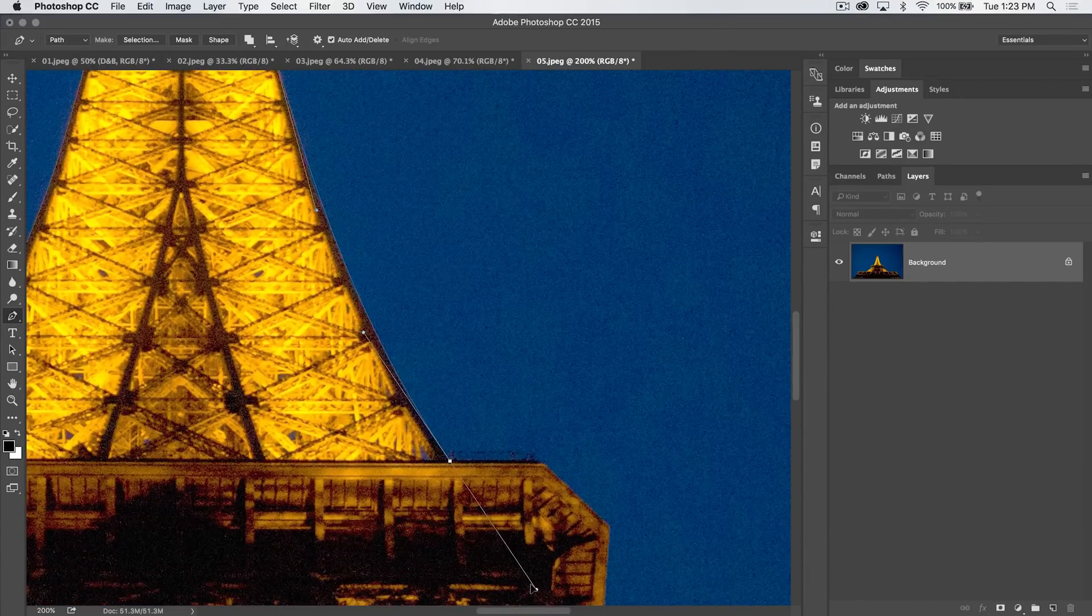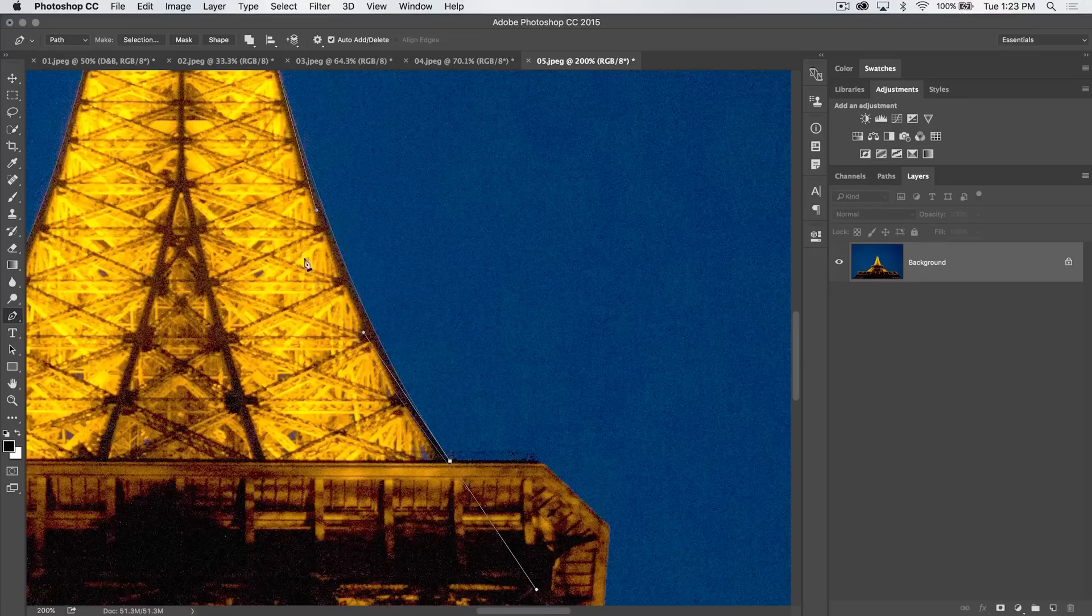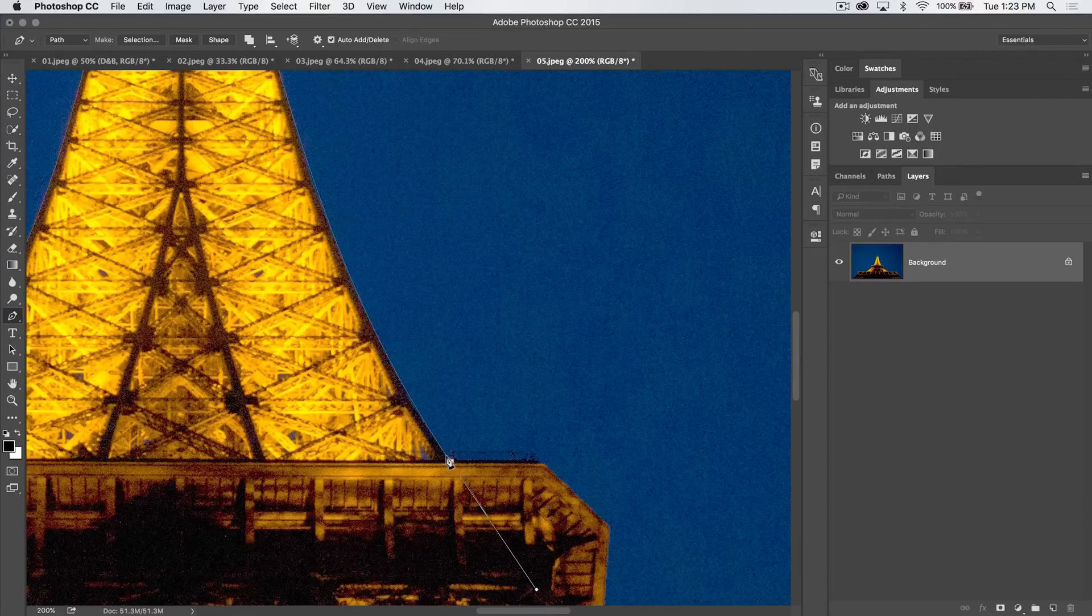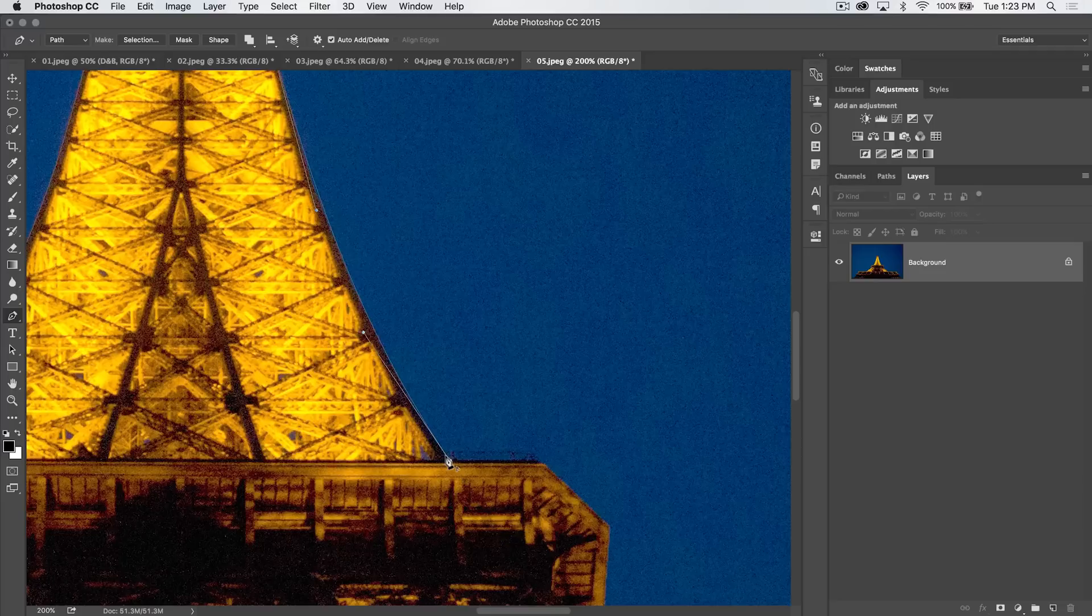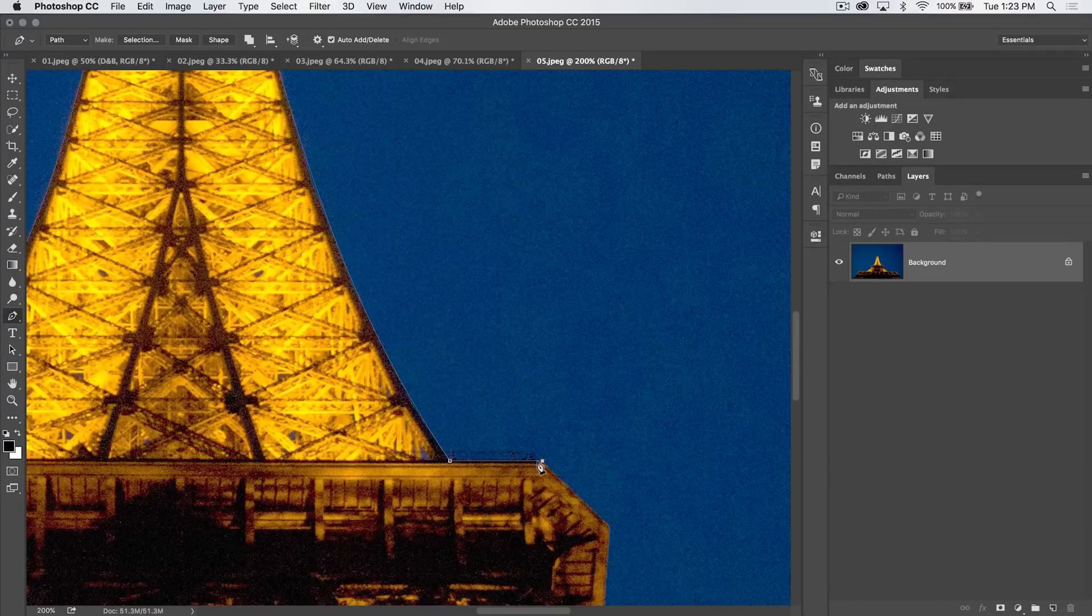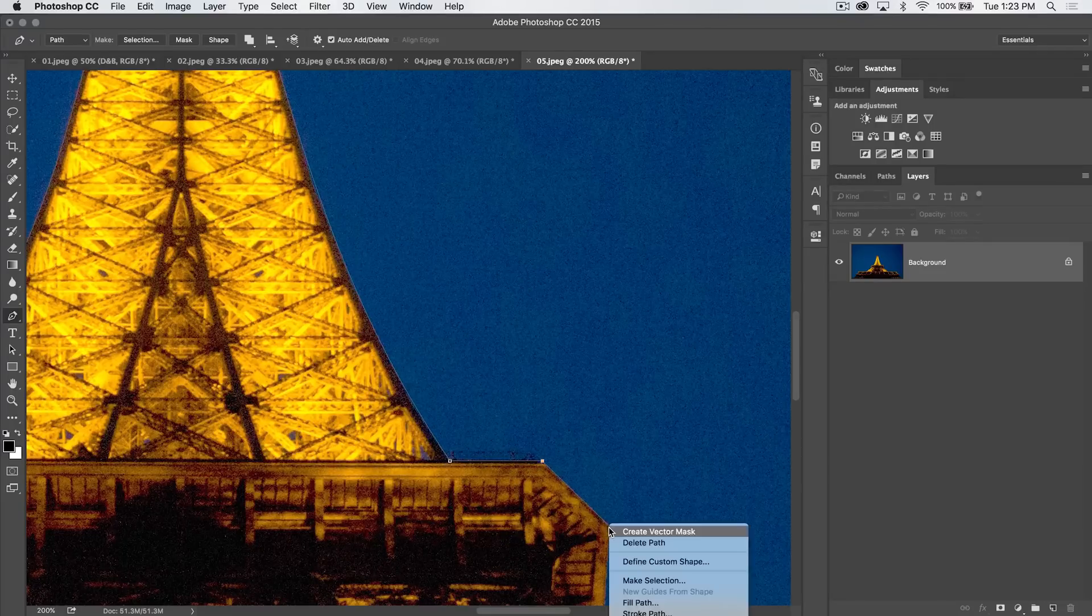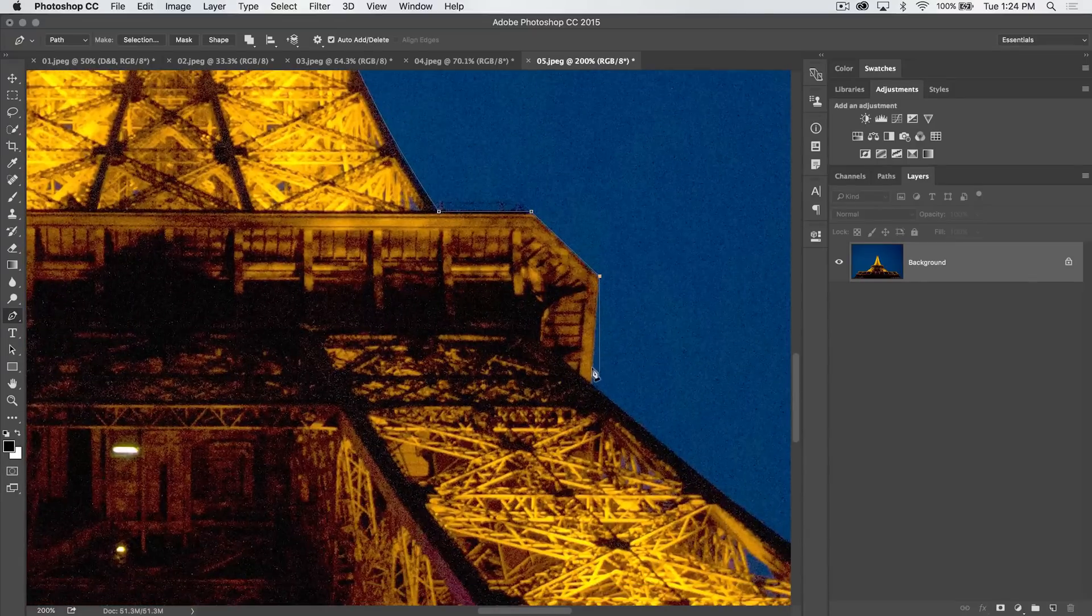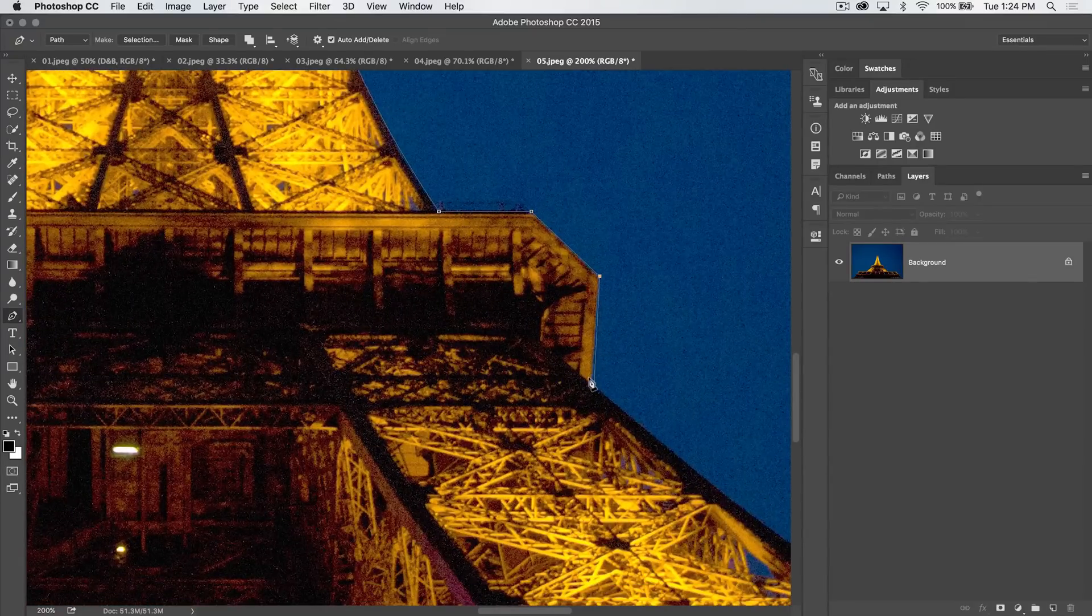I'm going to pull back until the path lines up perfectly with the edge of whatever I'm conforming to. Now I need to hold down the Alt or Option key to pull that tangent handle back inward. There we go. We've got a straight line.